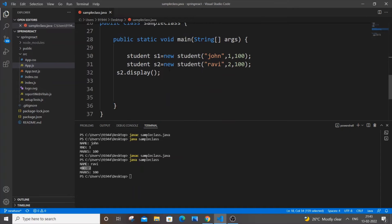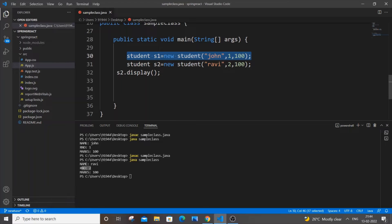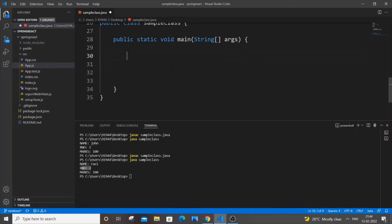Now here is a problem. If we have hundreds of students, we'd need to repeat this code creating s1, s2, s3... up to s100, which is highly repetitive code. We can minimize this work by using a for loop to create objects and storing them in an ArrayList.